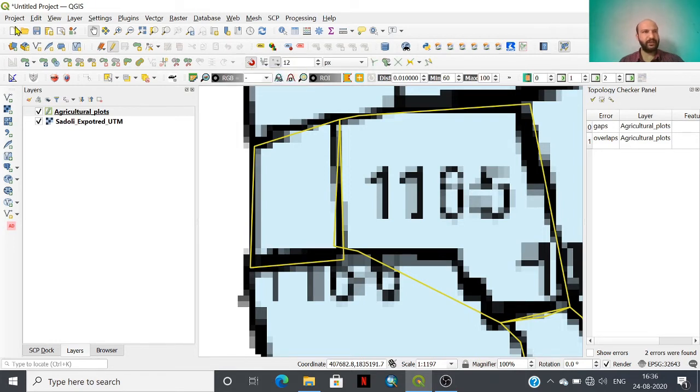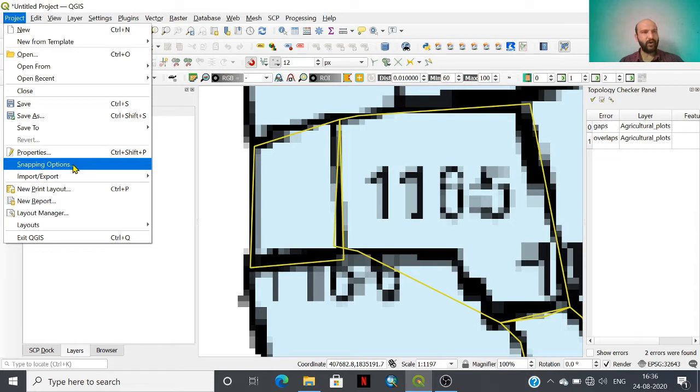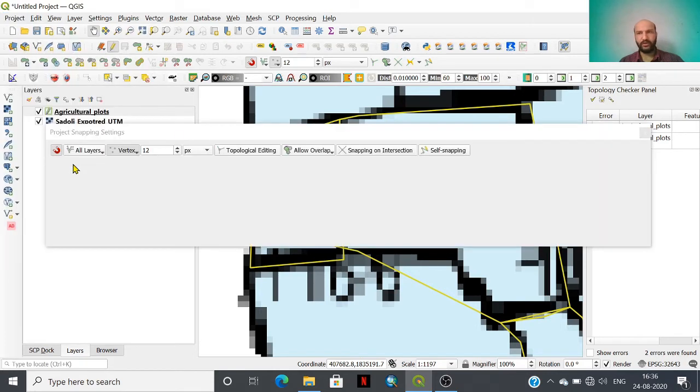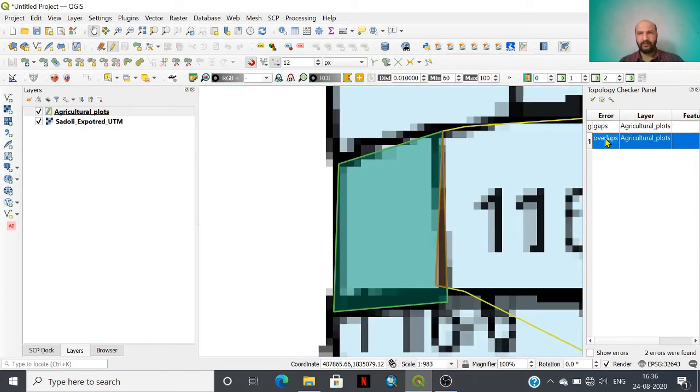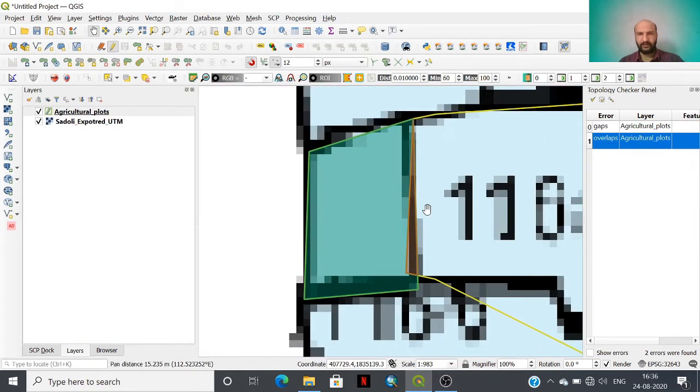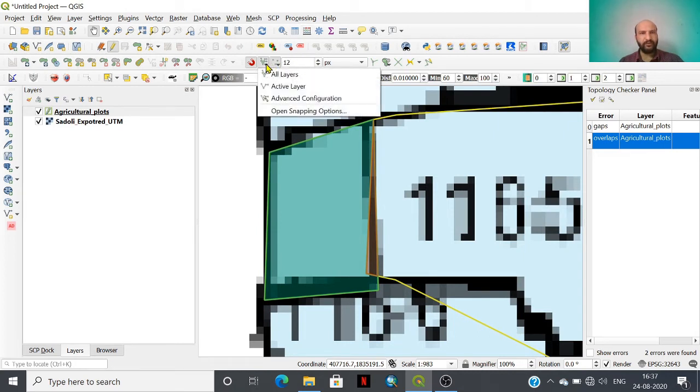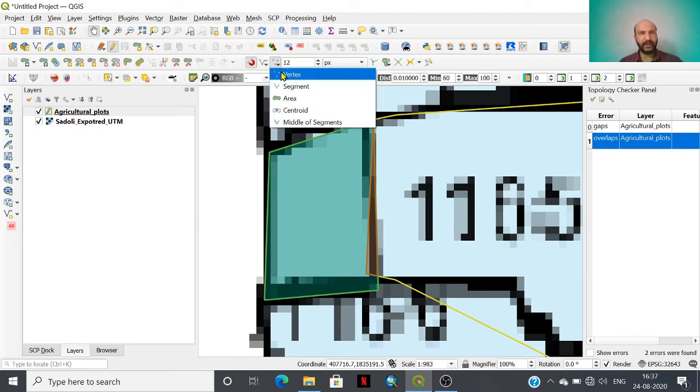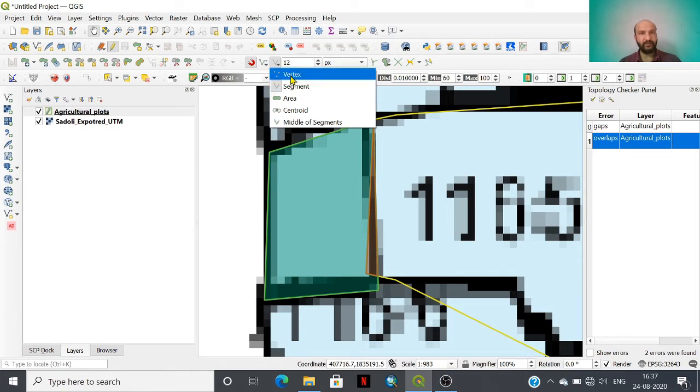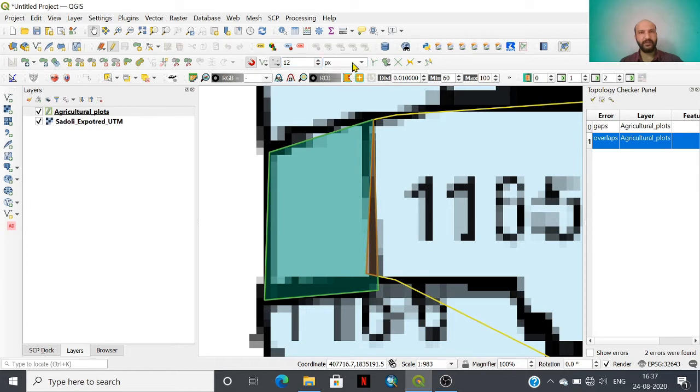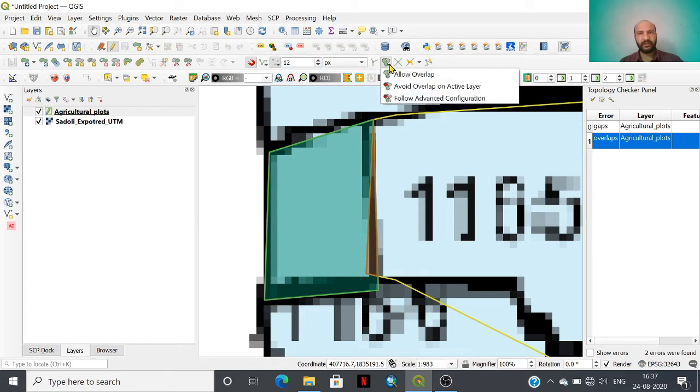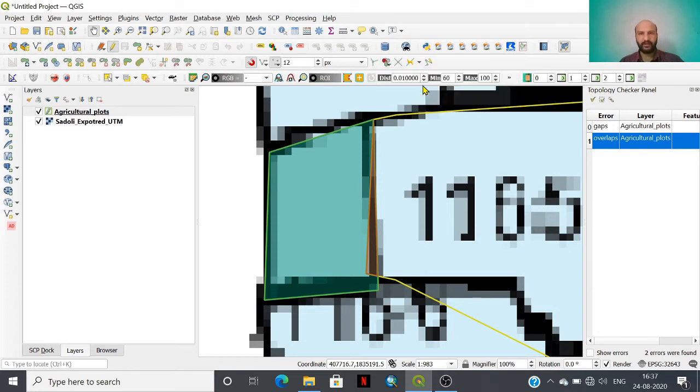We need to check this enable snapping option. Here is the enable snapping option. Otherwise, if it is not there, you have to go to project and within that project option there is a snapping option tool. You have to select active layer. Here you have to select vertex as well as segment for snapping purposes. Here you can assign snapping tolerance in pixels or you can set meters.